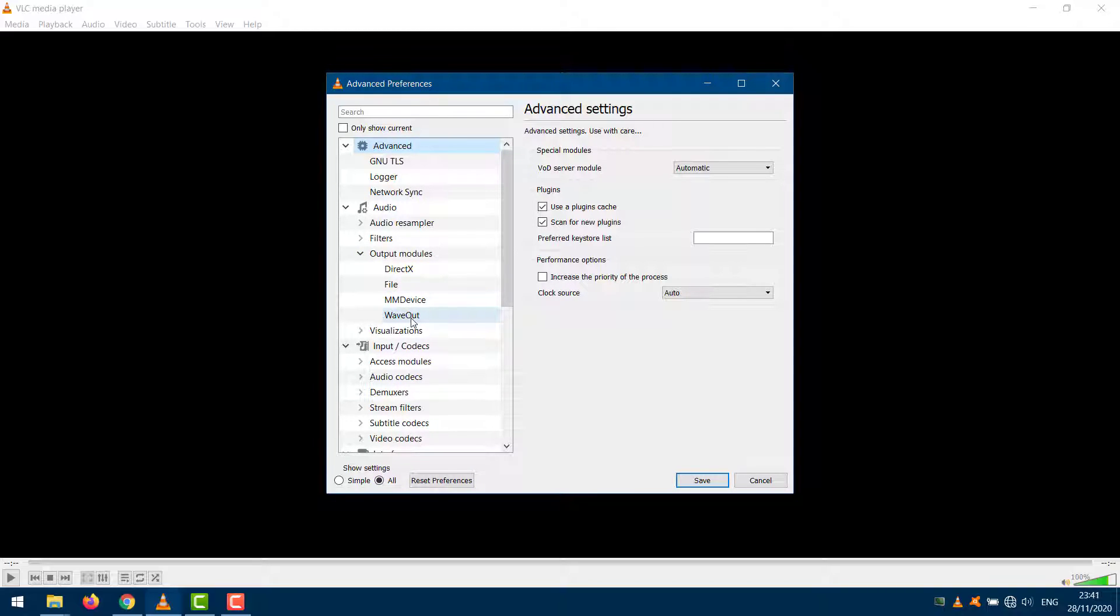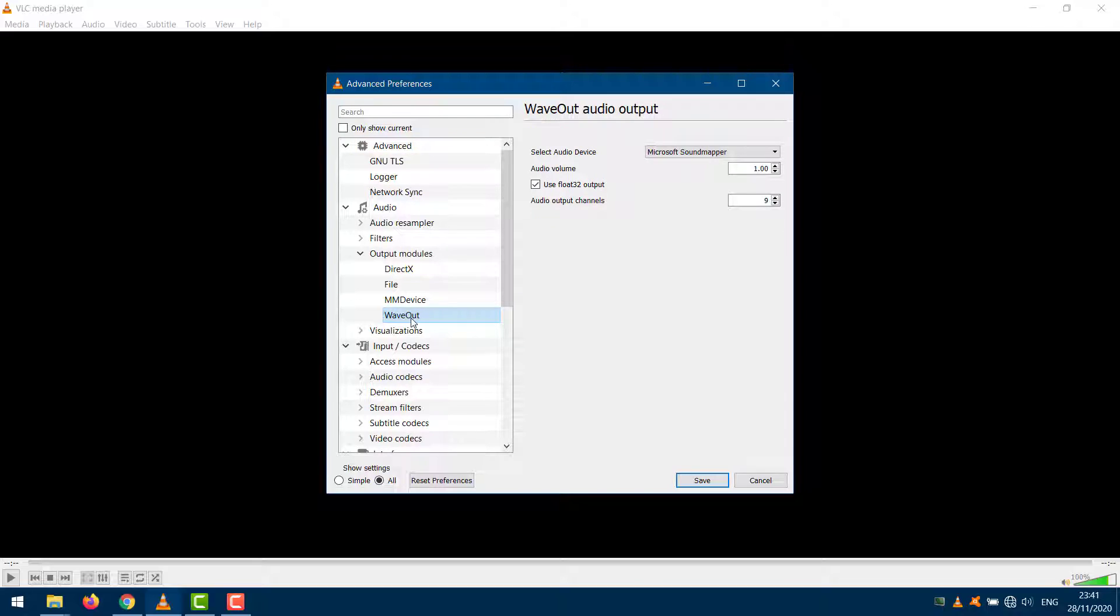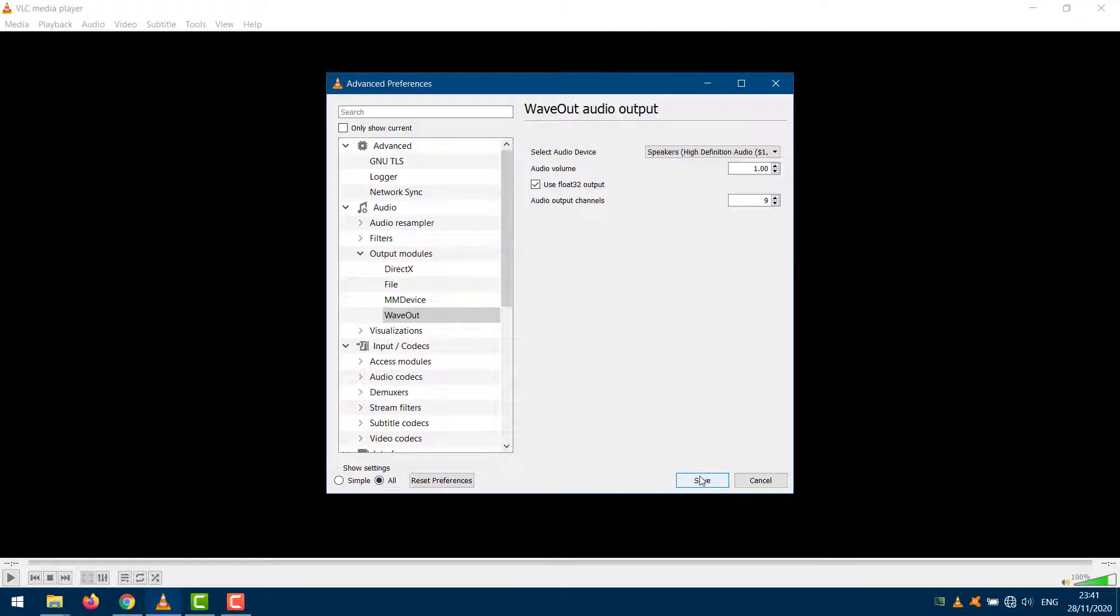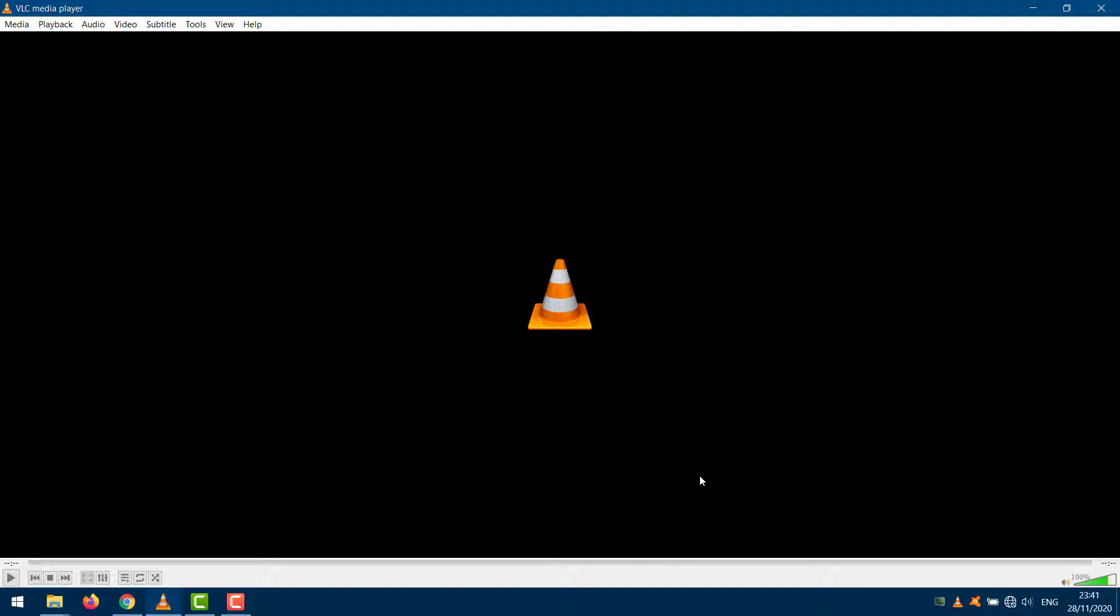Choose your speaker Bluetooth device from the Select Audio Device drop-down menu. Close VLC and launch again to check if the VLC audio issue is resolved or not.